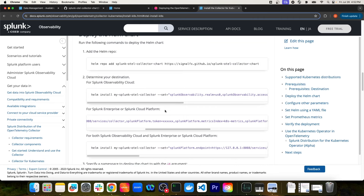One thing not mentioned on this particular page is that you can utilize Splunk Observability Cloud's integration wizard to set up this integration with your Kubernetes cluster. Let's navigate to Splunk Observability Cloud and take a look at that integration.